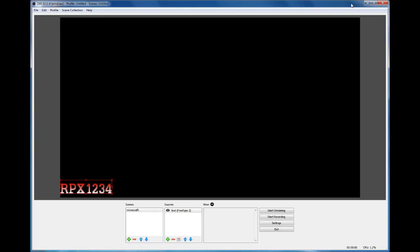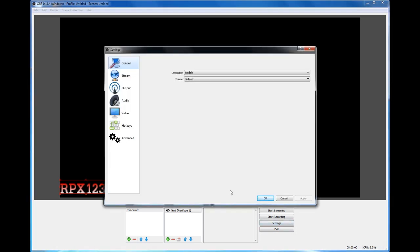Hello, this is RPX1234 and I'm back, but not with Minecraft but with OBS. I will be showing you how to use OBS to record your screen and the basics of what you need to do. The version of OBS is 0.11.4 on Windows. The first thing you want to do is open up OBS and go to settings.